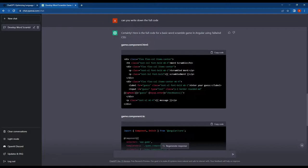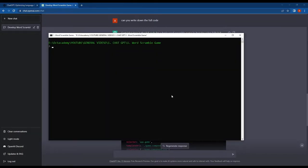To do this, we'll first create a new Angular app using the Angular CLI. I'm assuming that you guys already know how to do this.